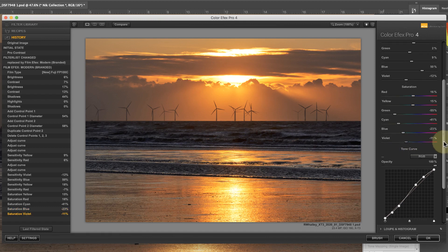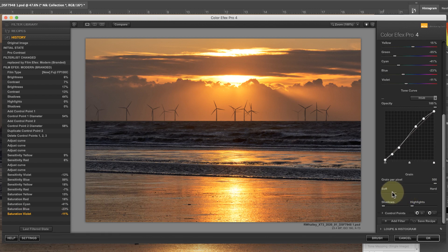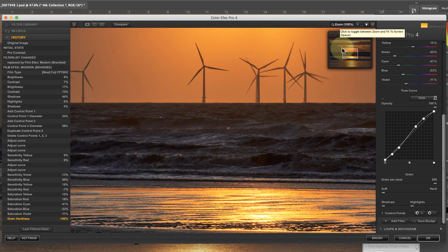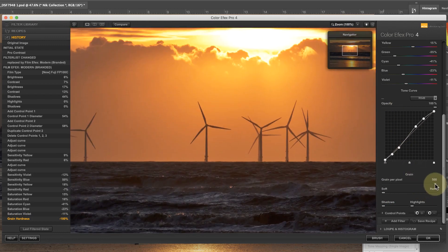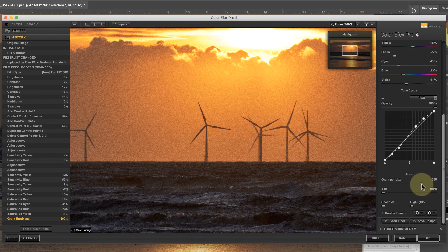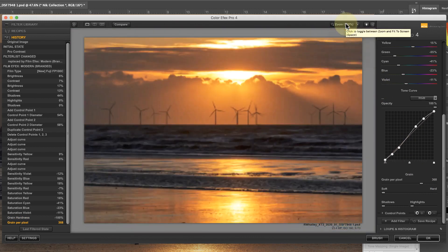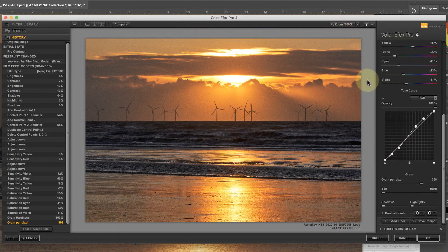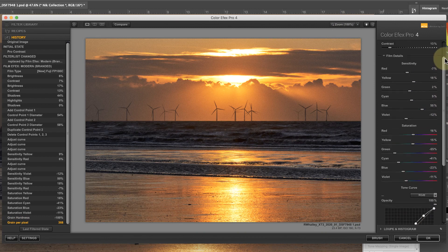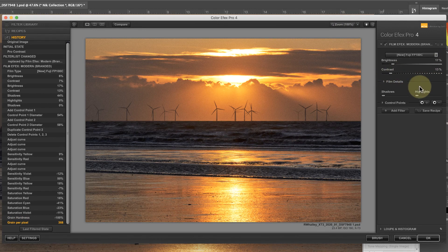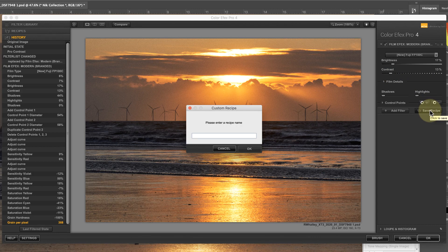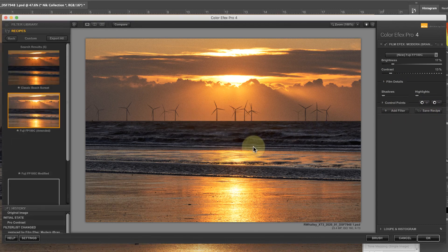Finally I'm going to add a fine soft grain to the image. Once I'm happy with my adjustments I'll save this as a new recipe. Then I can apply that recipe to any of my images in the future.